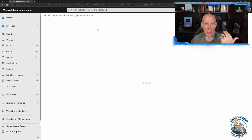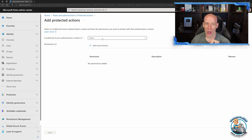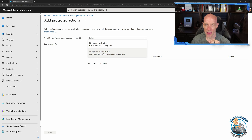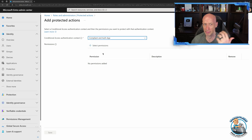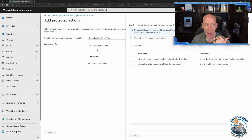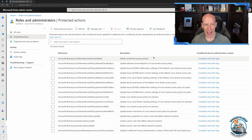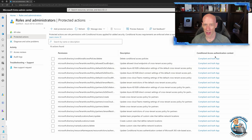Now to configure this, I just go and add protected actions I haven't already configured. I select the authentication context I've created, then add the permissions I want to link. I've already linked most of them — for all of these key policies, I've linked them to this authentication context.